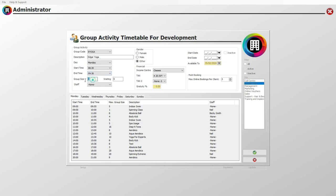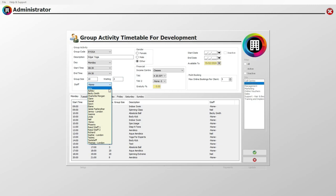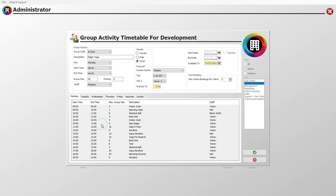Below, set the maximum group size that this class can accommodate. You can also assign a waiting list size, enabling a waiting list of clients should the group size be full. Next, set which member of staff will be taking this class. This is important if the staff member earns commission for classes they run.